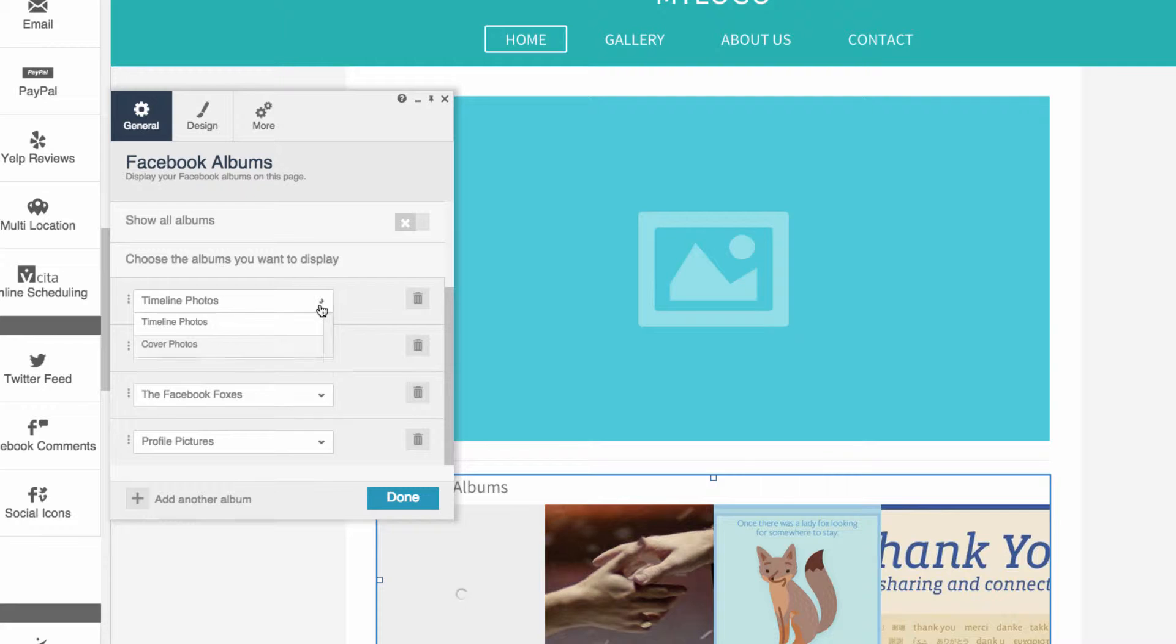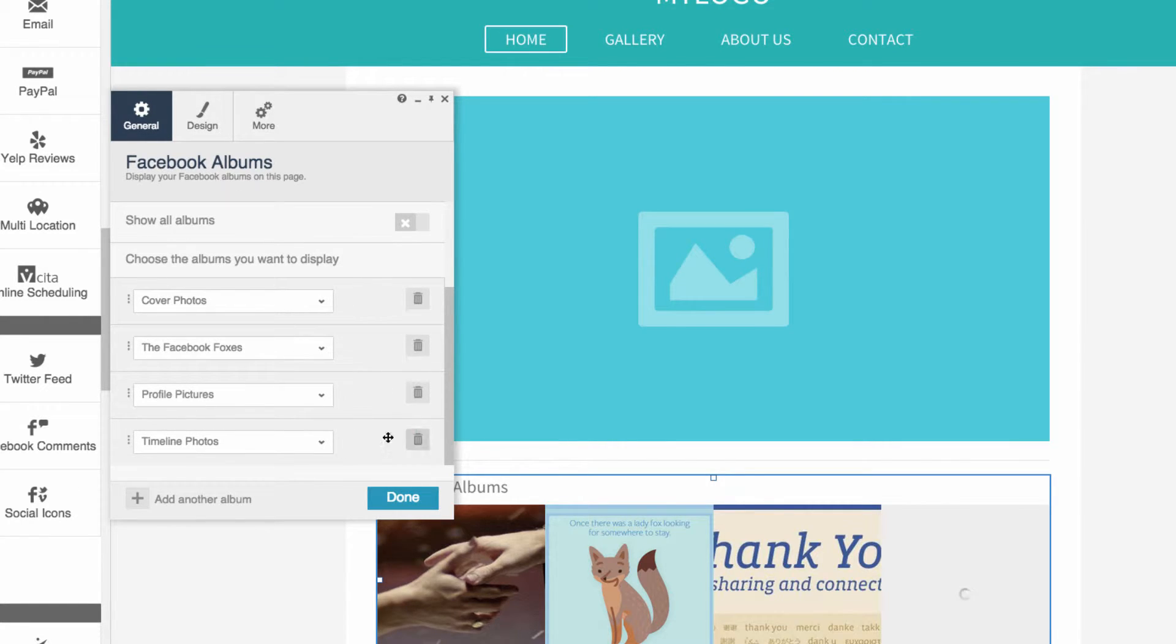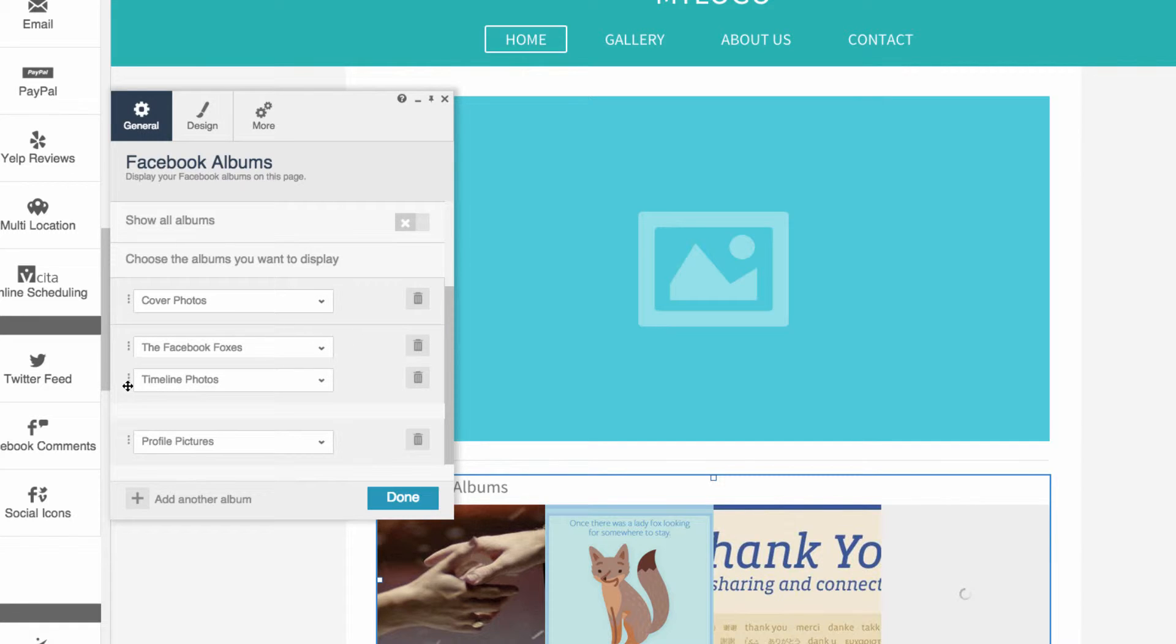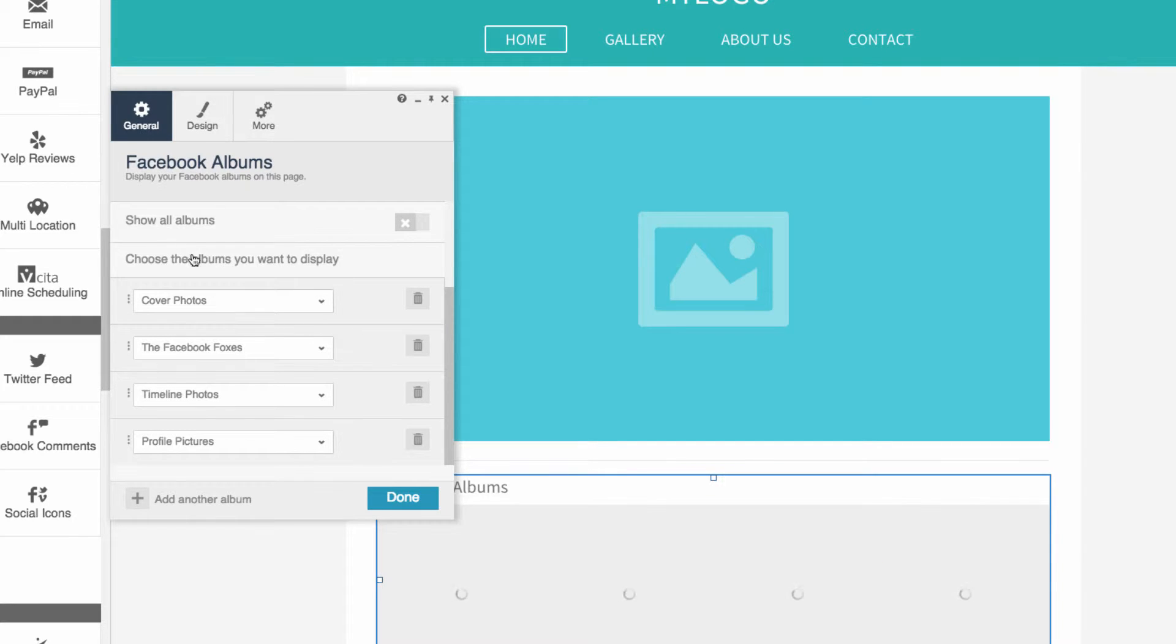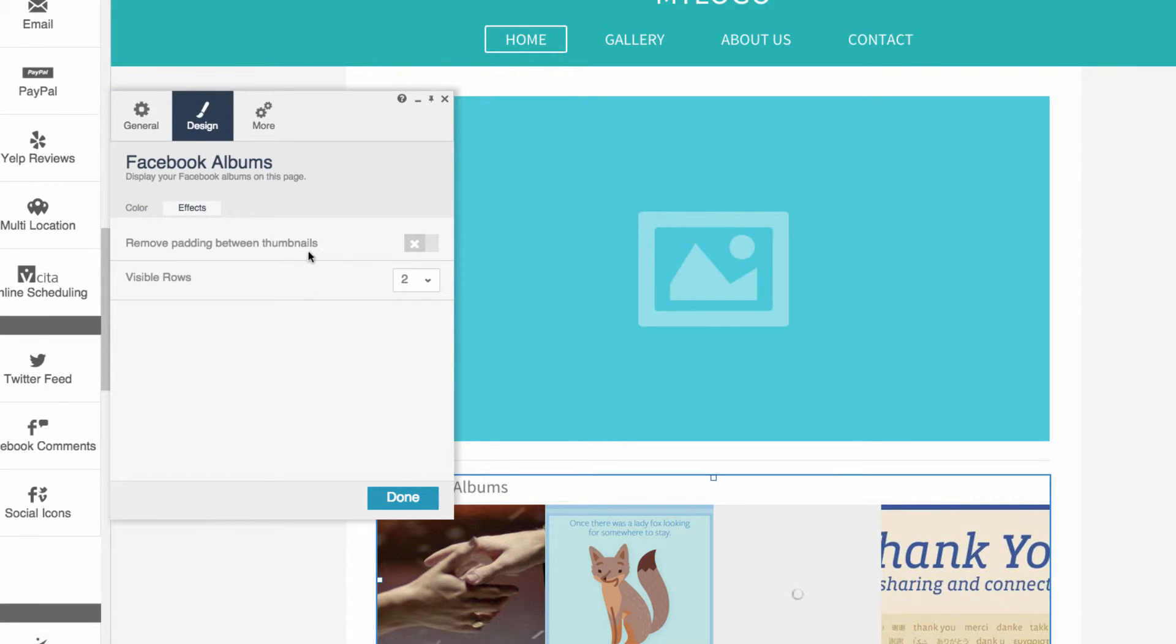Click the trash can to delete albums, or click plus to add another album. Drag and drop to reorder albums. Go to Design Effects for additional layout options.